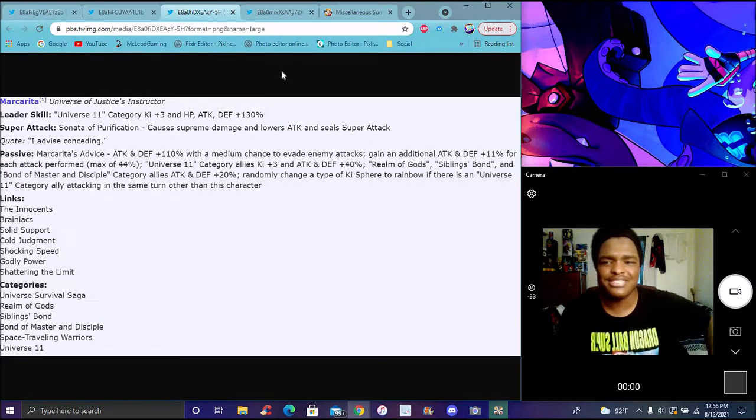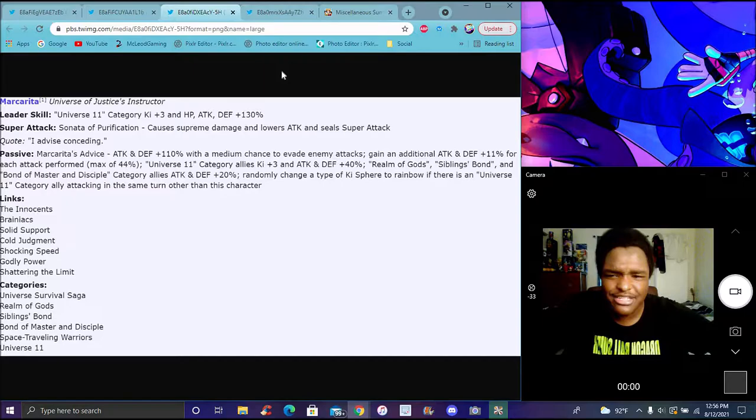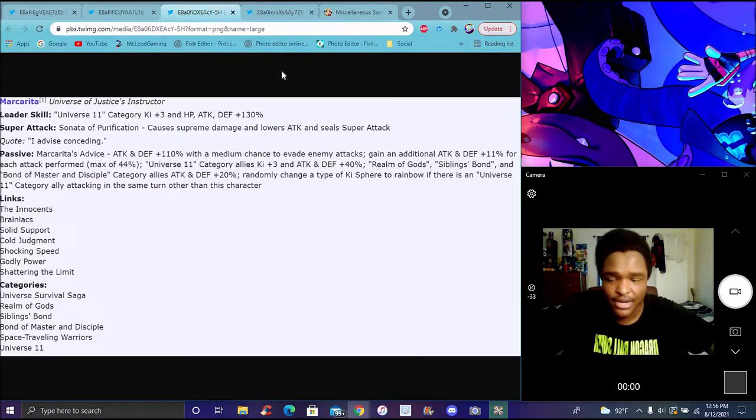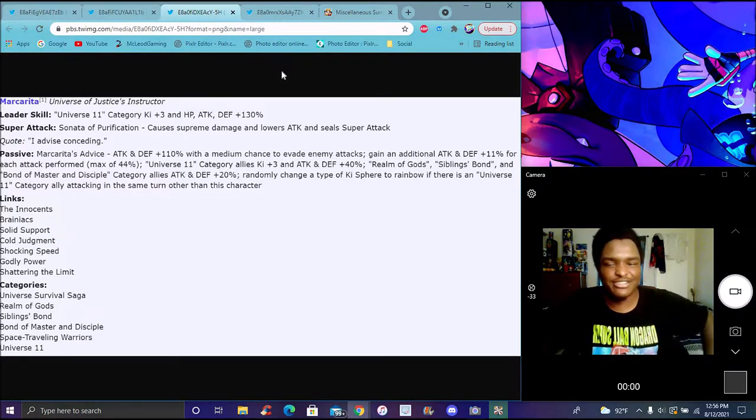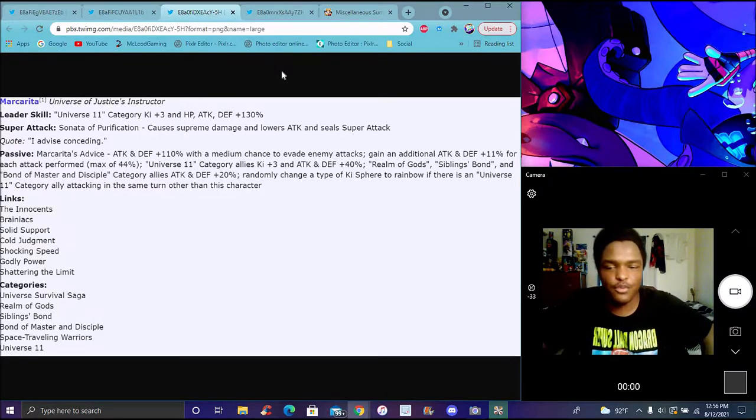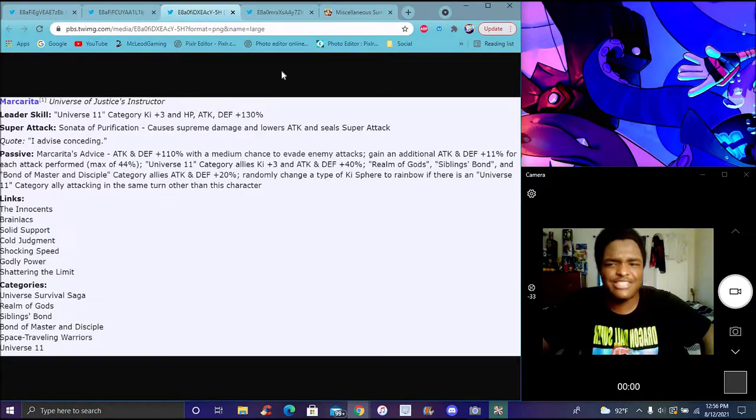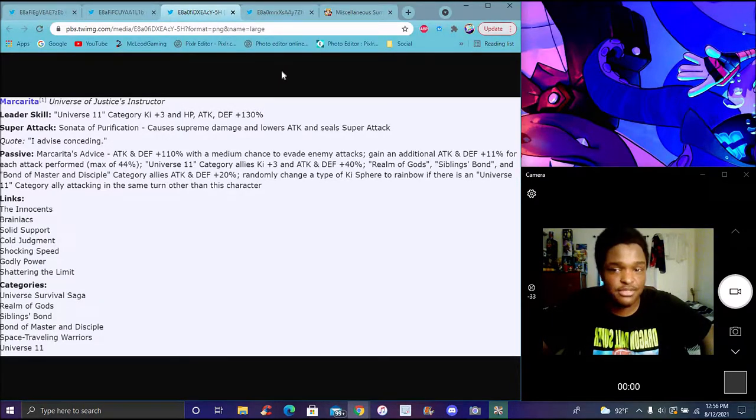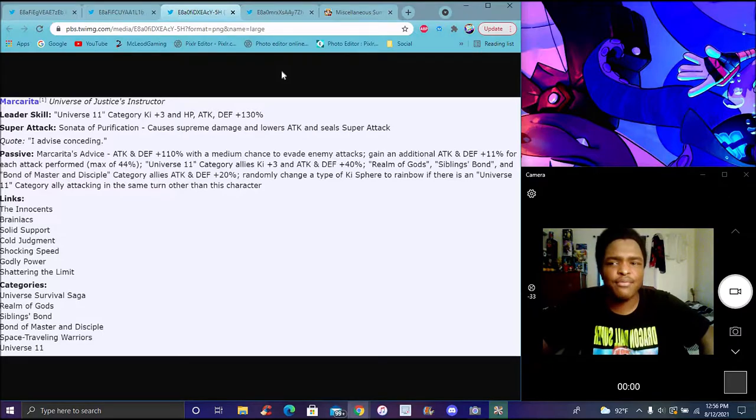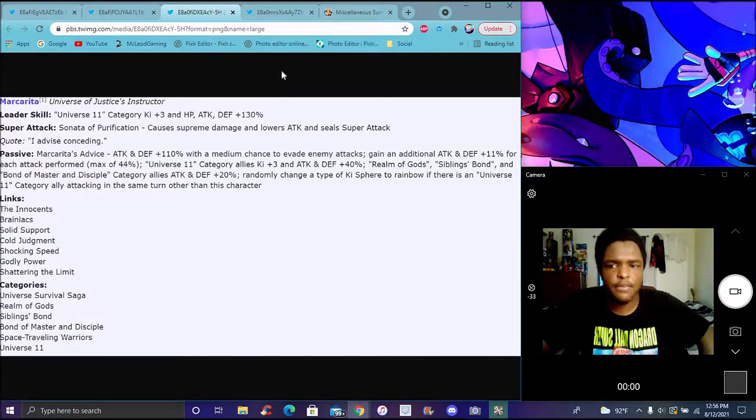She's really just a Vados clone, that's all I can really say. When I first saw her I was like what the heck is up with this paragraph-long passive - it's literally just like Vados, almost one-for-one.